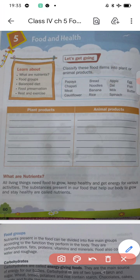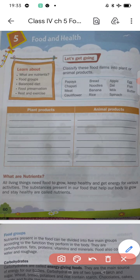Cauliflower — also plant product. All these are plant products. Now for animal products: egg, fish, butter, milk, meat — all these are animal products.